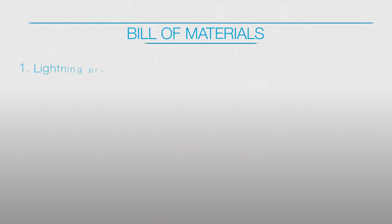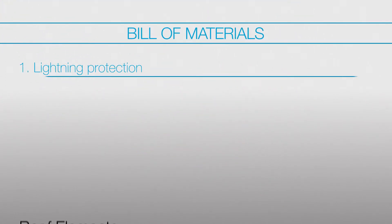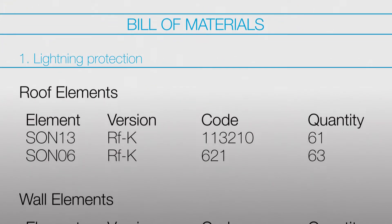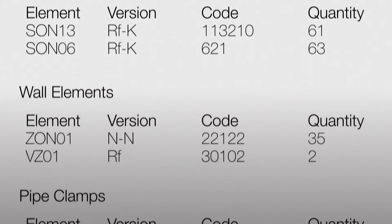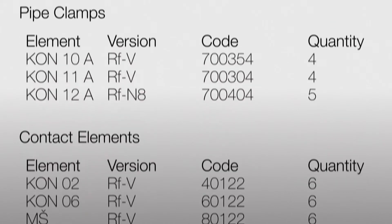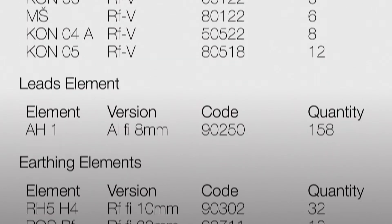The Shield software also creates a list of required material for the construction of lightning protection, as well as surge protection.